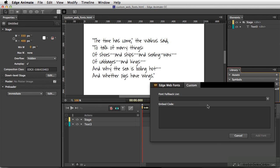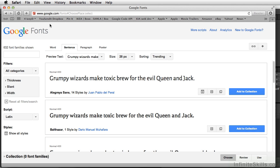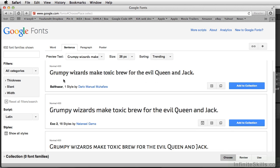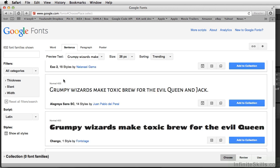I'm going to go to Google Fonts. You can simply go to google.com/fonts. There's no need to log in or anything—you can just download any of these fonts for free.